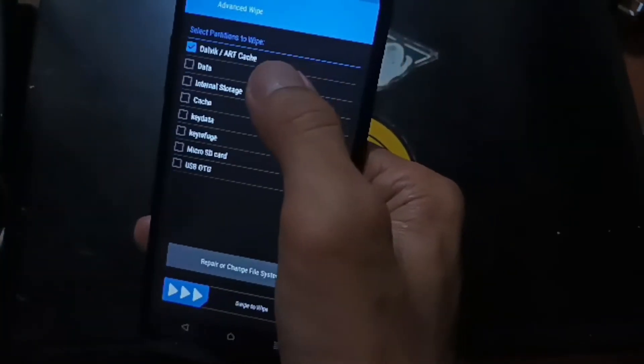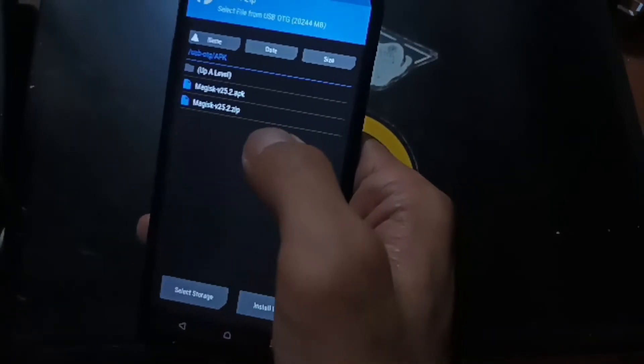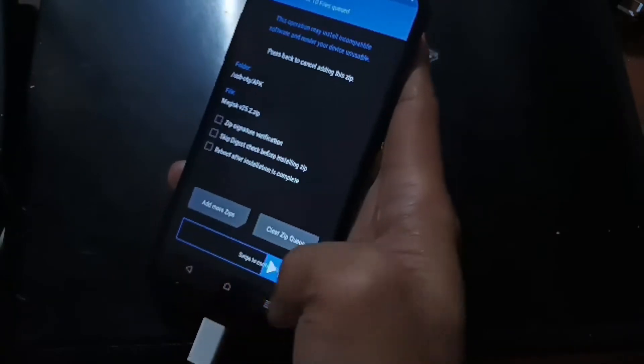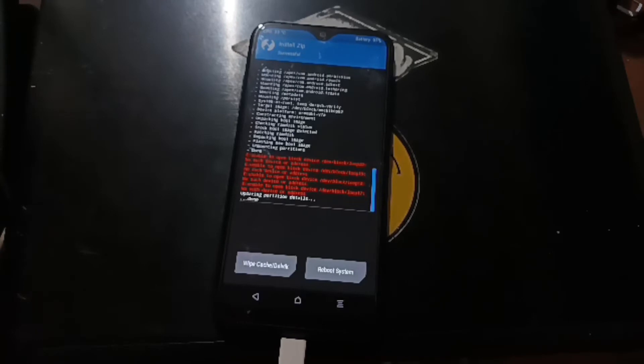Once the backup is done, hit Home, go to Wipe, and swipe to wipe Dalvik, data, and cache. Then go to Install, select the Magisk zip - this is version 25.2, the latest when I'm making this video. Note that you can actually merge the custom recovery and vbmeta into one TAR file, but I just flashed the two files separately.